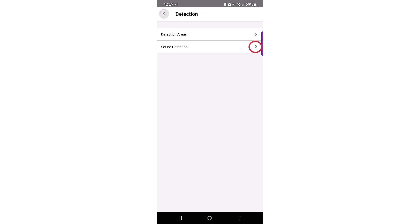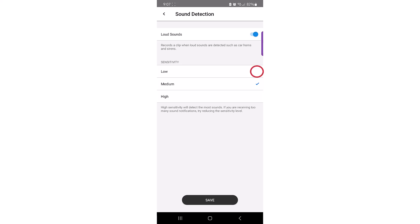You can enable the doorbell to record clips when it detects sound. Sound detection allows you to adjust the sensitivity to low, medium or high. This will detect sounds such as cars, horns and sirens.